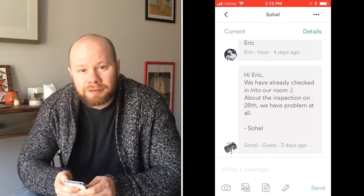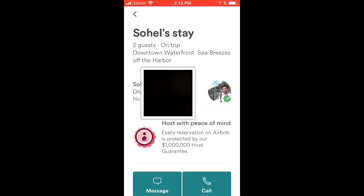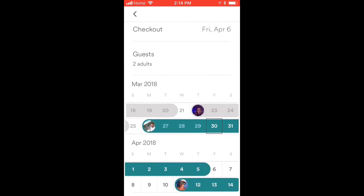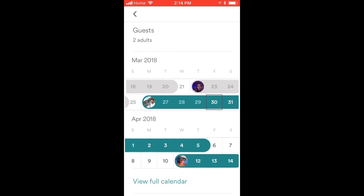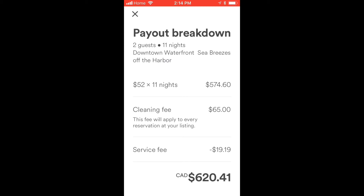In the top right of your screen you're going to see a button called Details. Click that and you're going to find everything you need for that reservation. For this section of the video I blacked out the guest's last name for their privacy. From here you can see options to message or call your guest, your check-in and check-out dates, how many guests are on the trip, the calendar, and also your total payout.